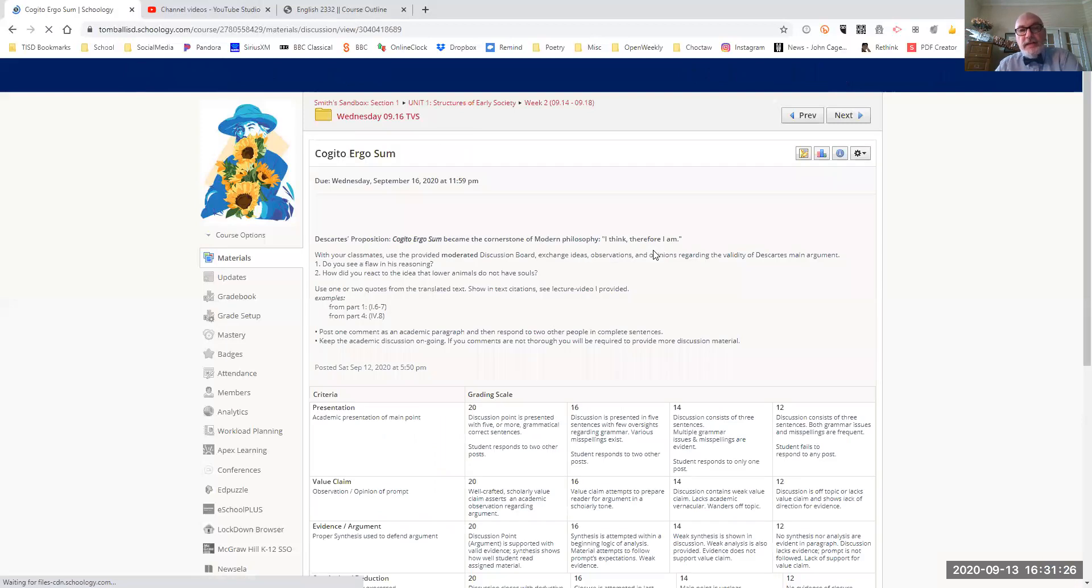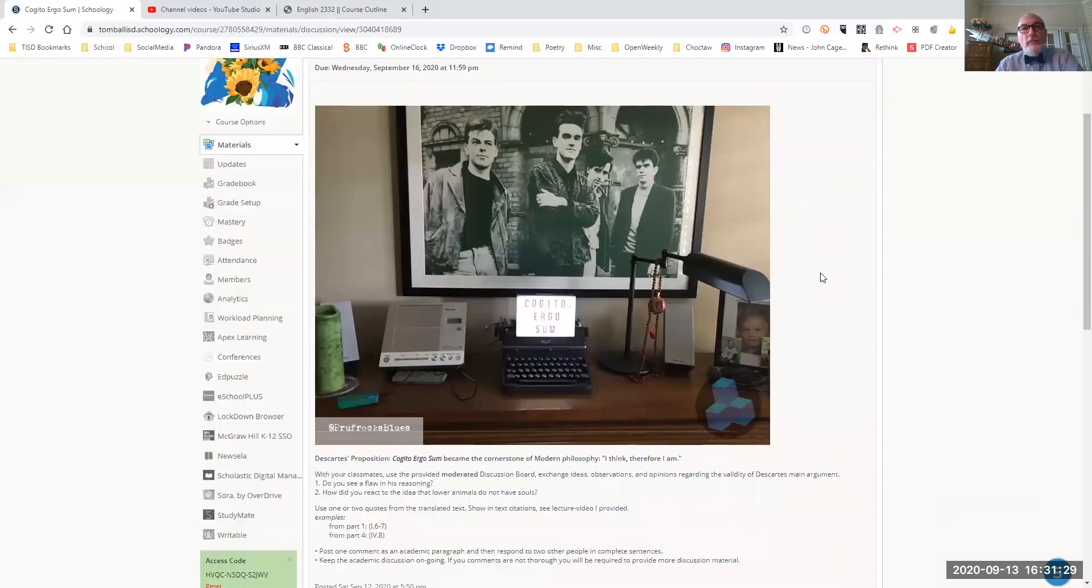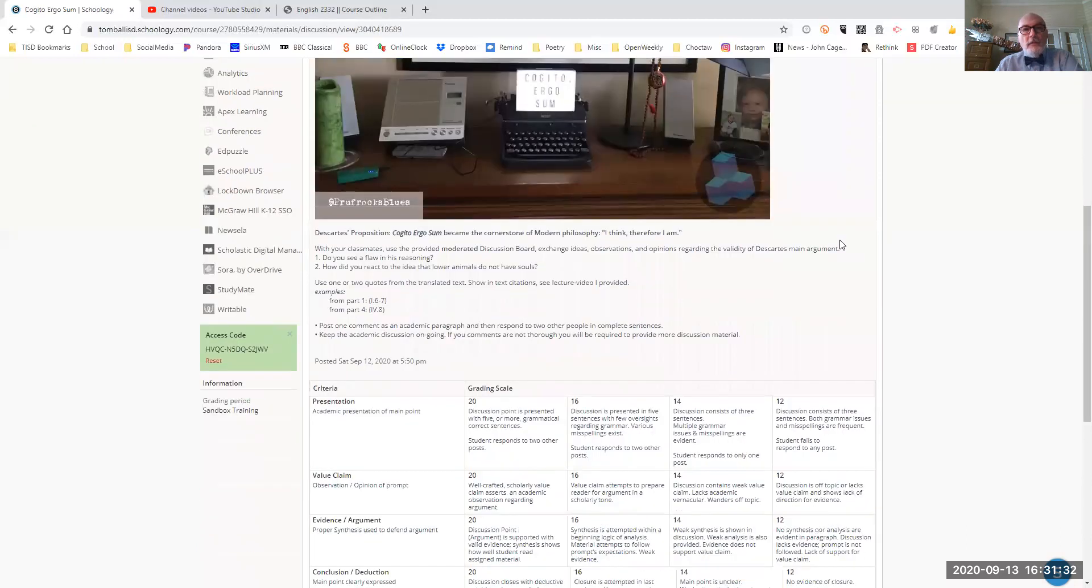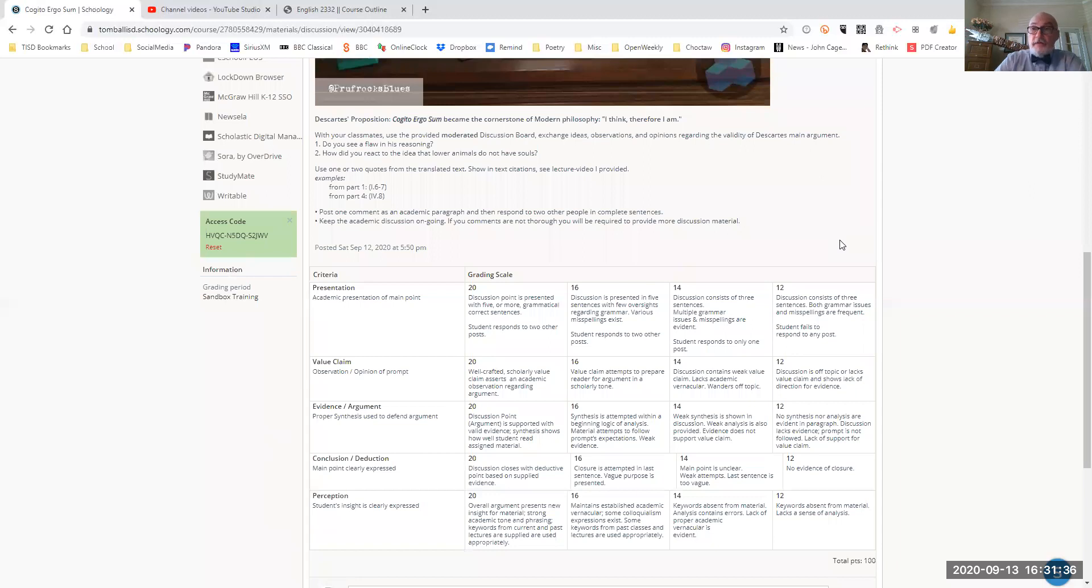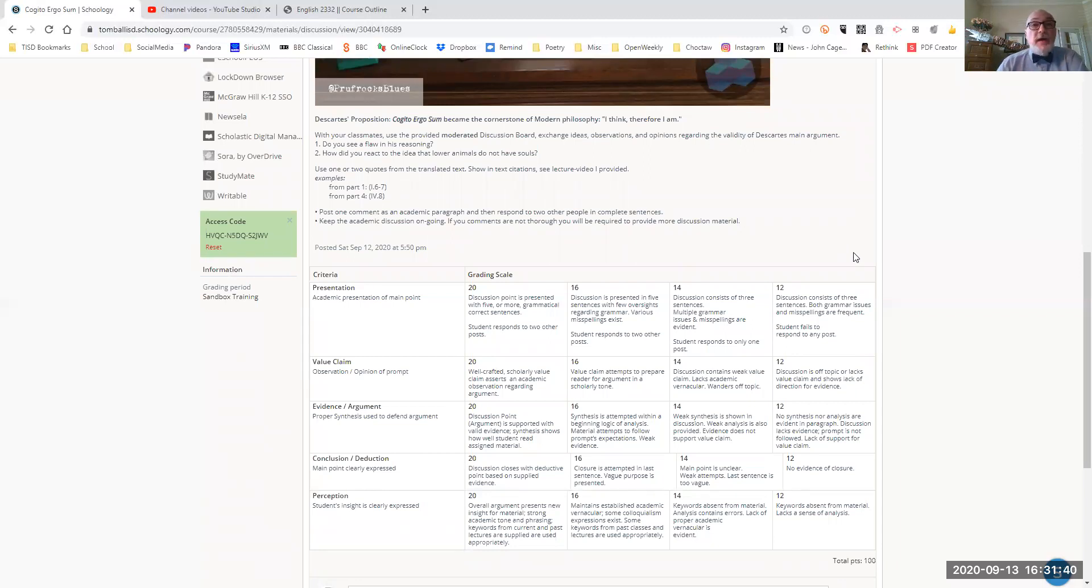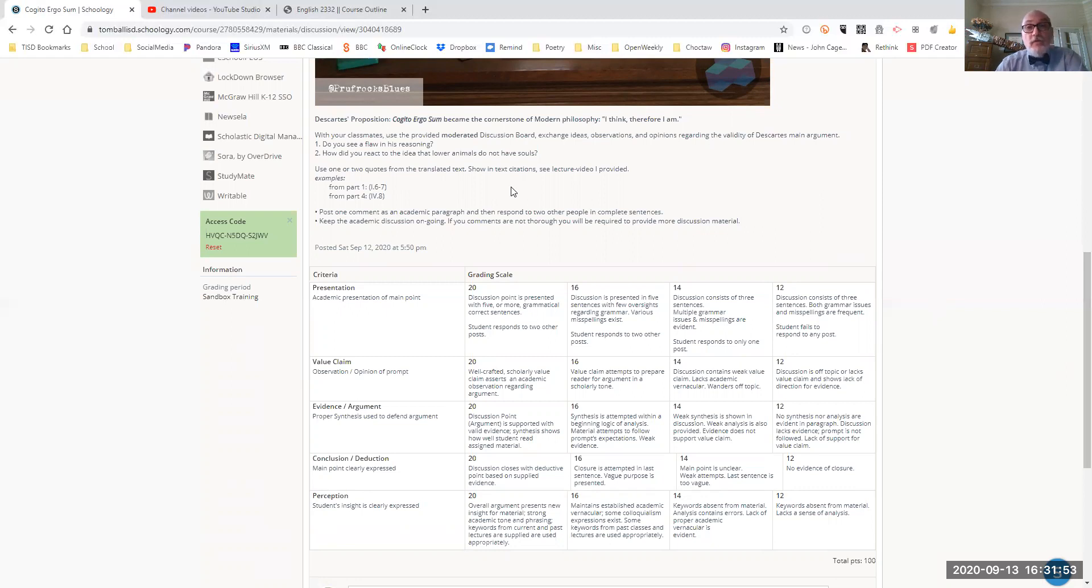The assignment itself is right here. So like the other discussion boards we've used in the past, here's an outline of the information. Descartes' proposition called Cogito Ergo Sum became the cornerstone of modern philosophy.